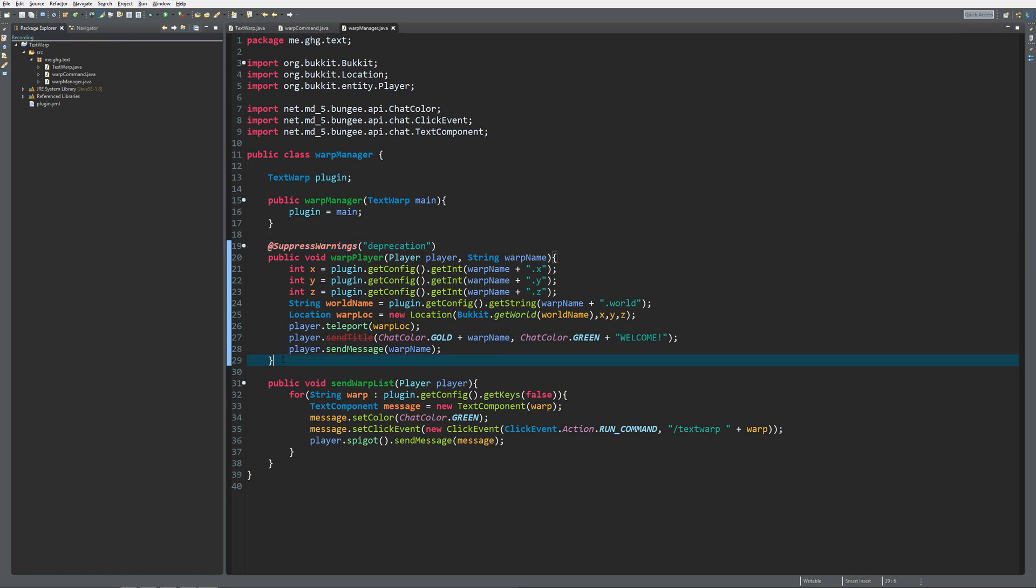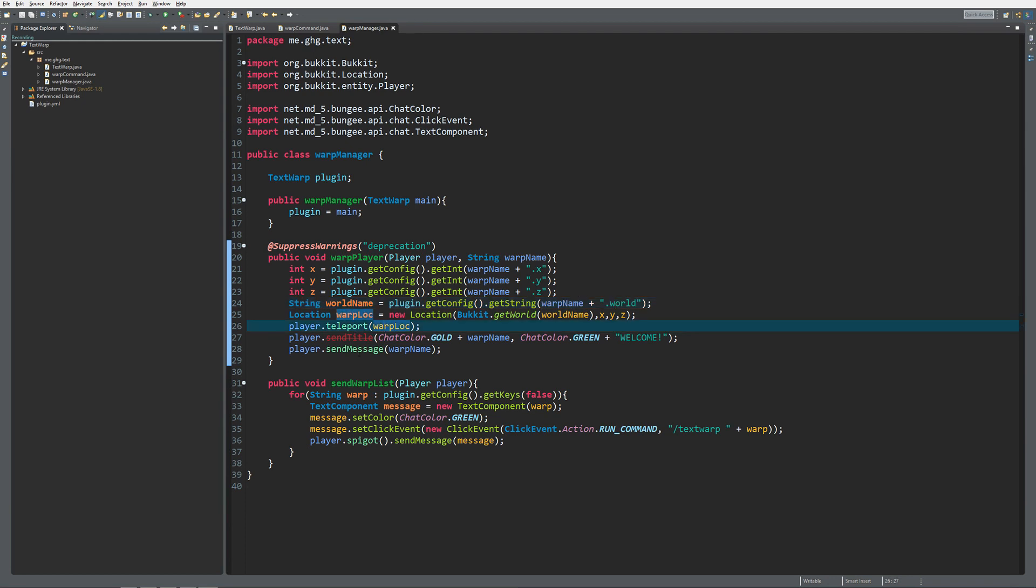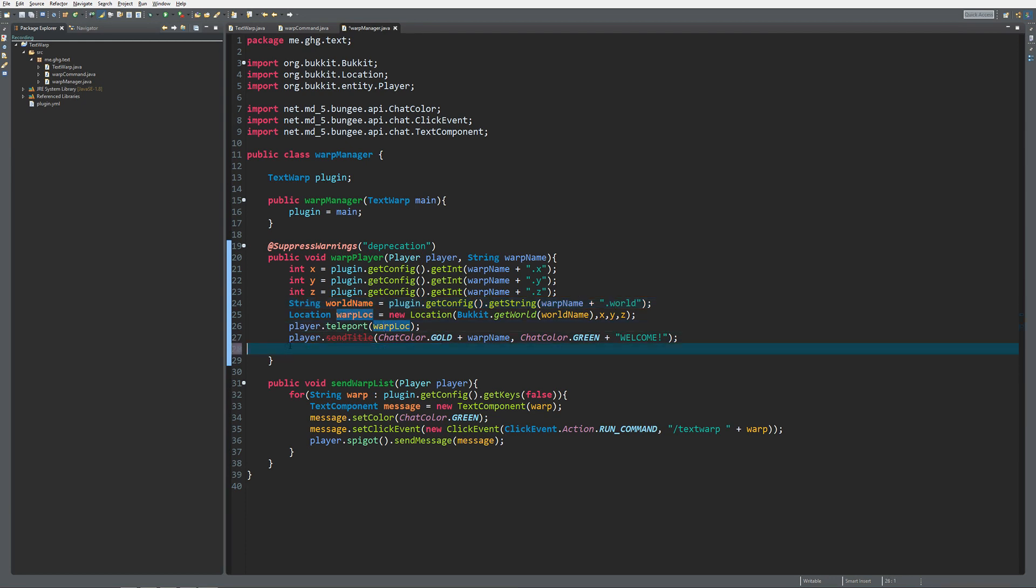That's how far we go with getting our location, because that's all we need. We only need the x, y, z, and world component to create our location, teleport the player there, and of course we can just remove the send message over here.